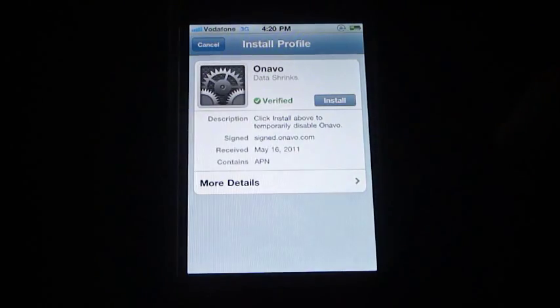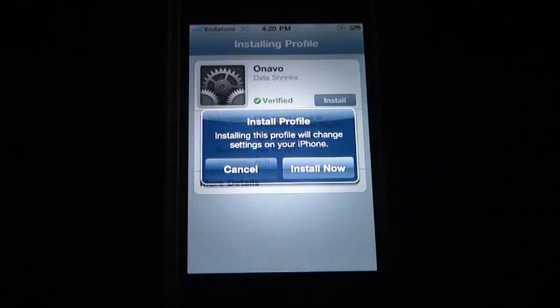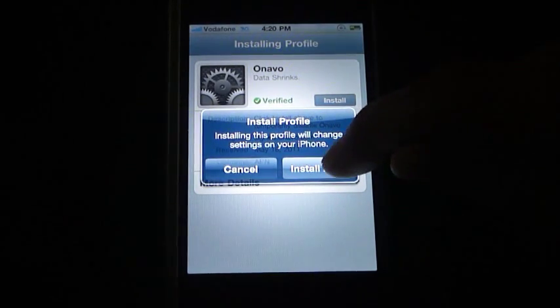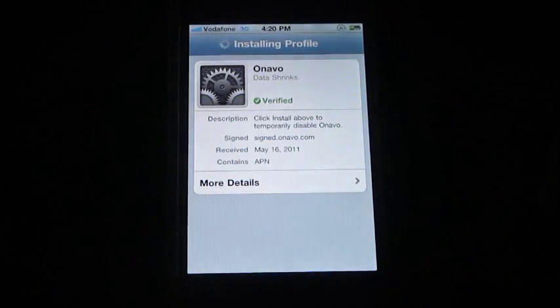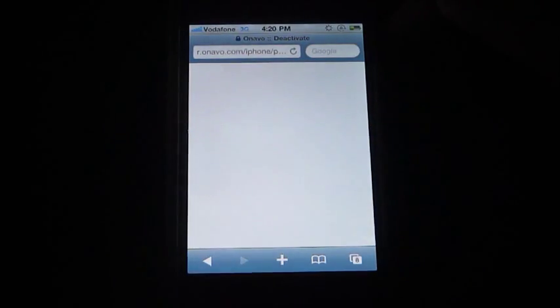This is a process similar to what you experienced when you installed Onavo onto your device. What we are doing now is installing a profile to disable Onavo. Once the profile is installed, it brings you back to the browser to deactivate Onavo.